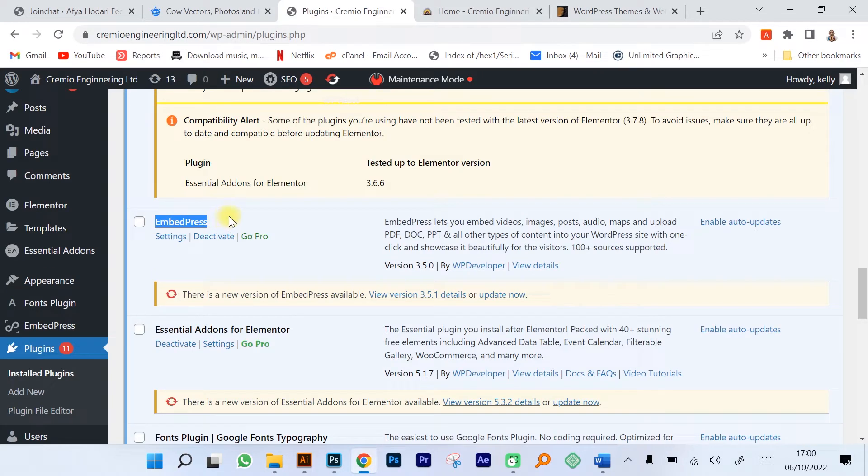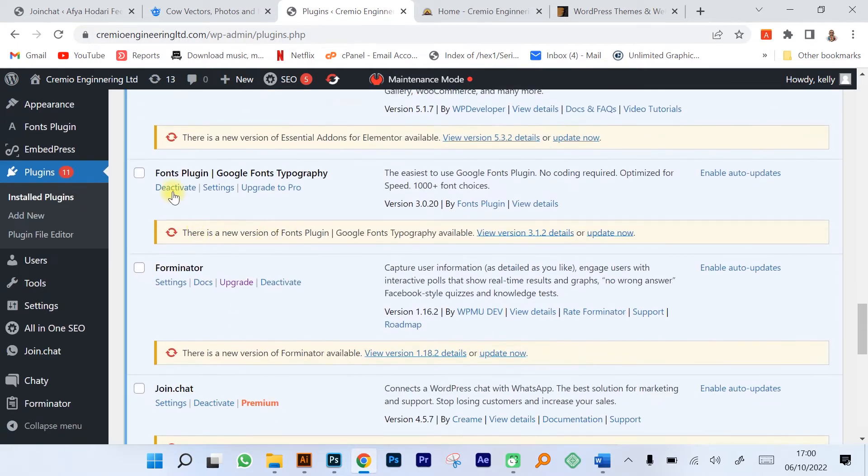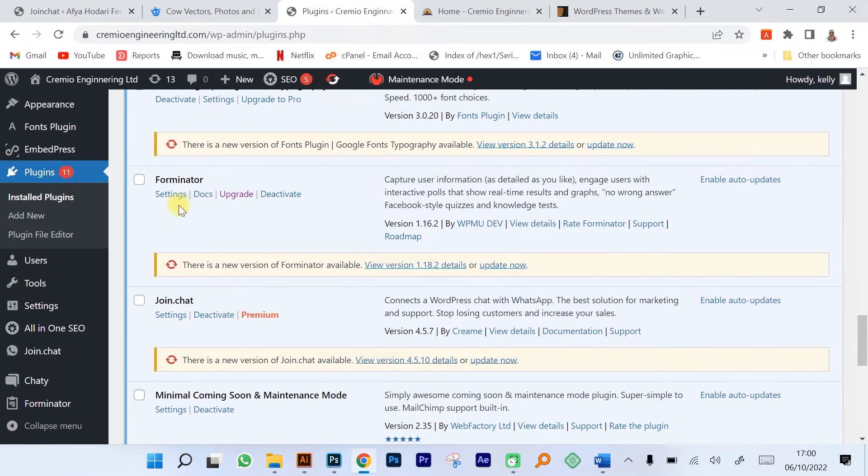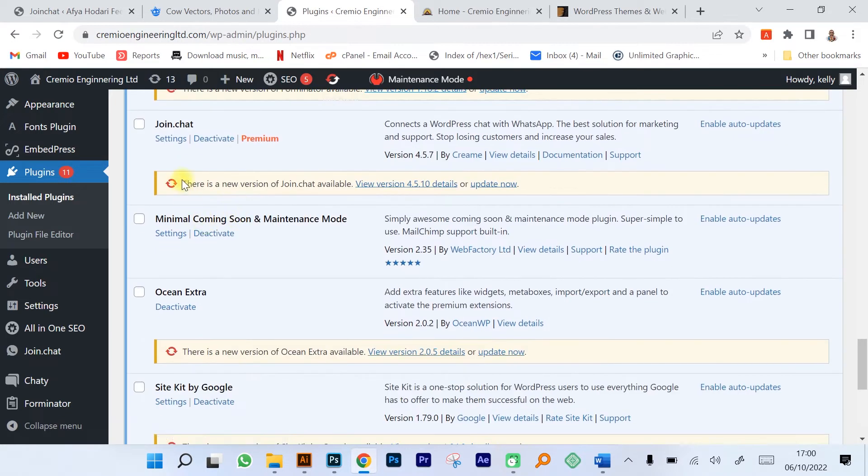We have a plugin by the name of EmbedPress that allows you to embed PDFs, documents, or PowerPoint presentations on your website. We have Essential Addons for Elementor, the Google Fonts plugin, and a forms plugin by the name of Forminator.